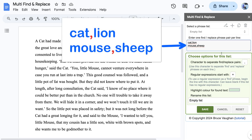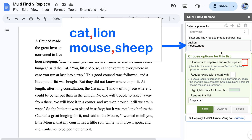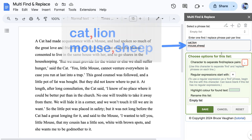Note that a single character separates Find and Replace phrases. By default this is a comma, but if any Find phrase contained a comma, then you would need to change the separator character to some other character that's not in any of your Find phrases.